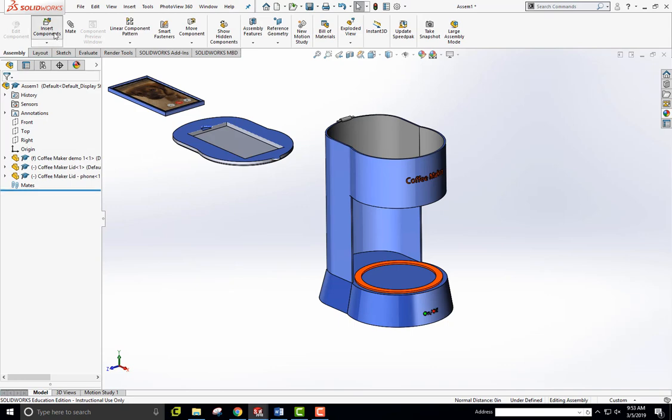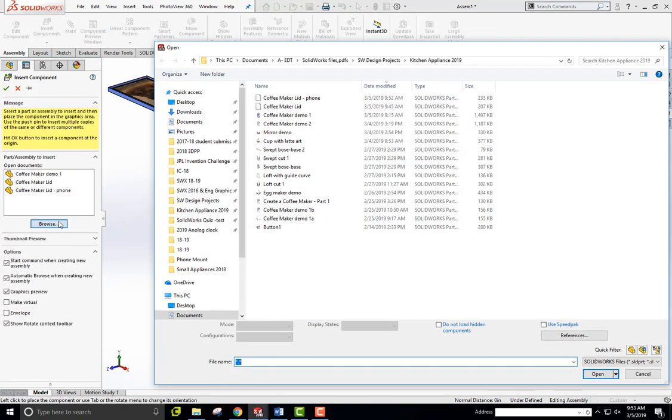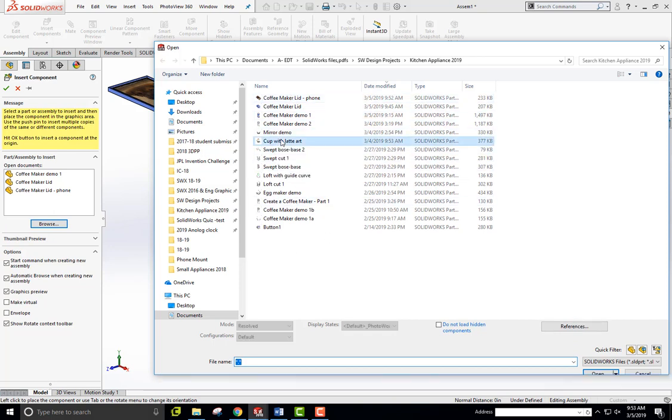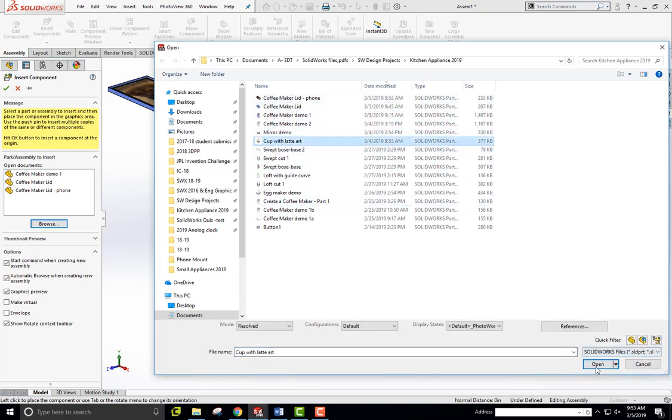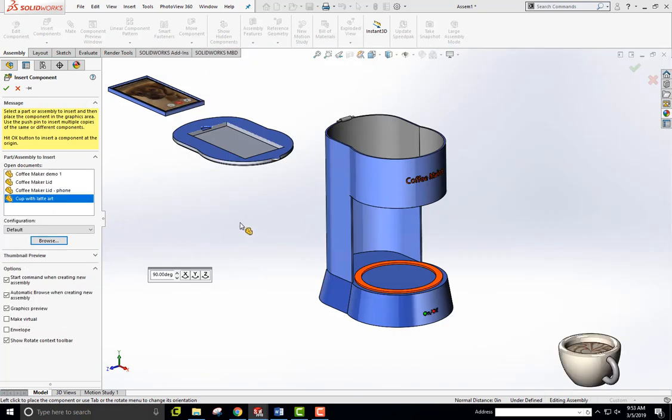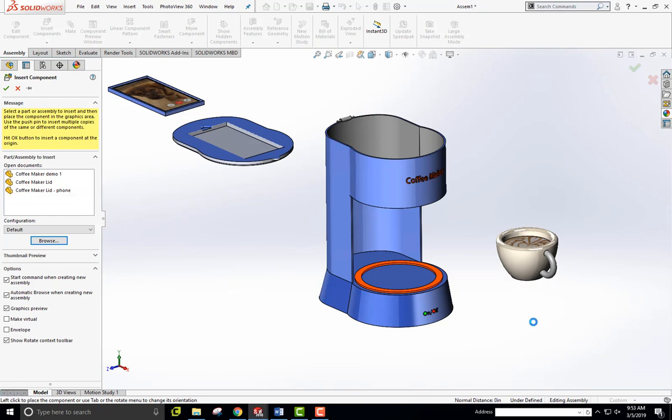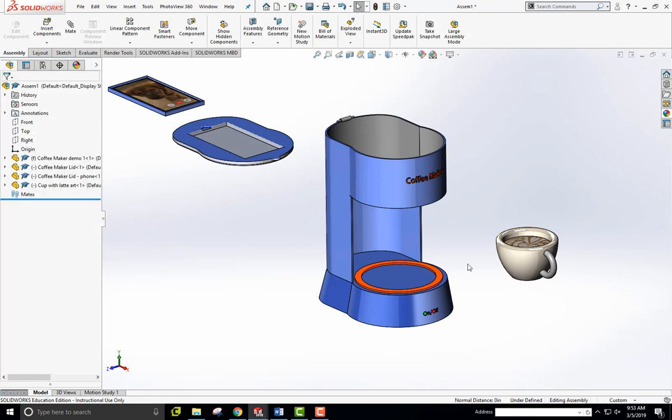Last thing I'm going to bring in is, of course, a cup of coffee. So let me browse here for my coffee cup, which is this one, cup with latte art. There it is. Open that and click on that here. And there's my coffee cup right there. OK. All right.